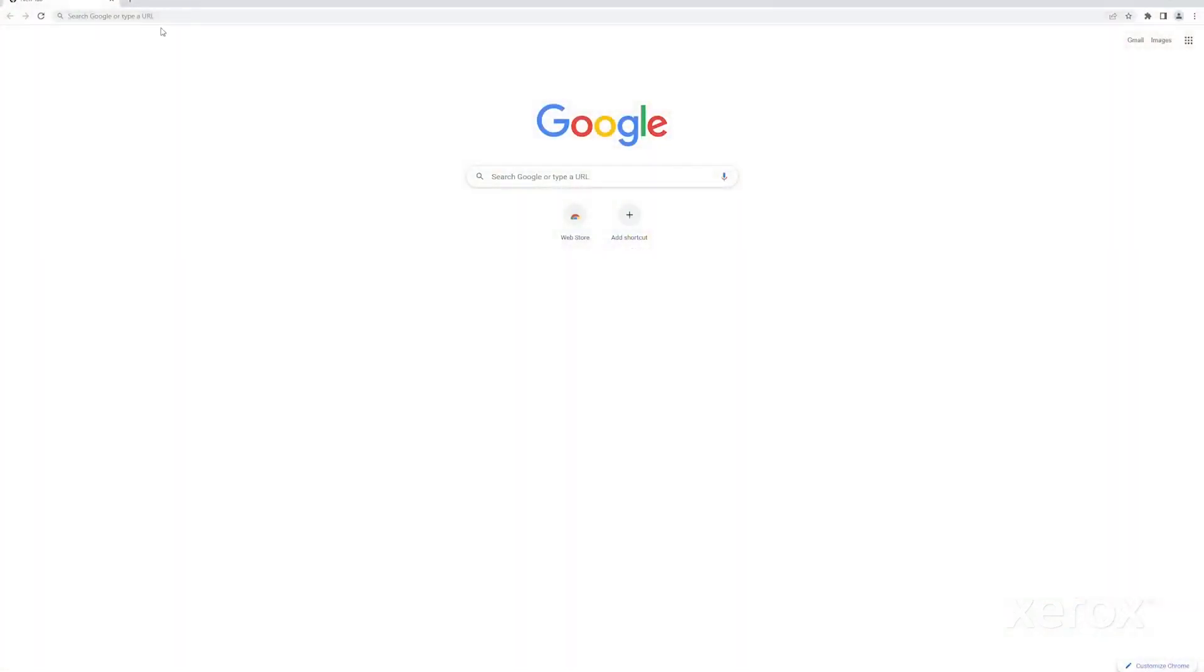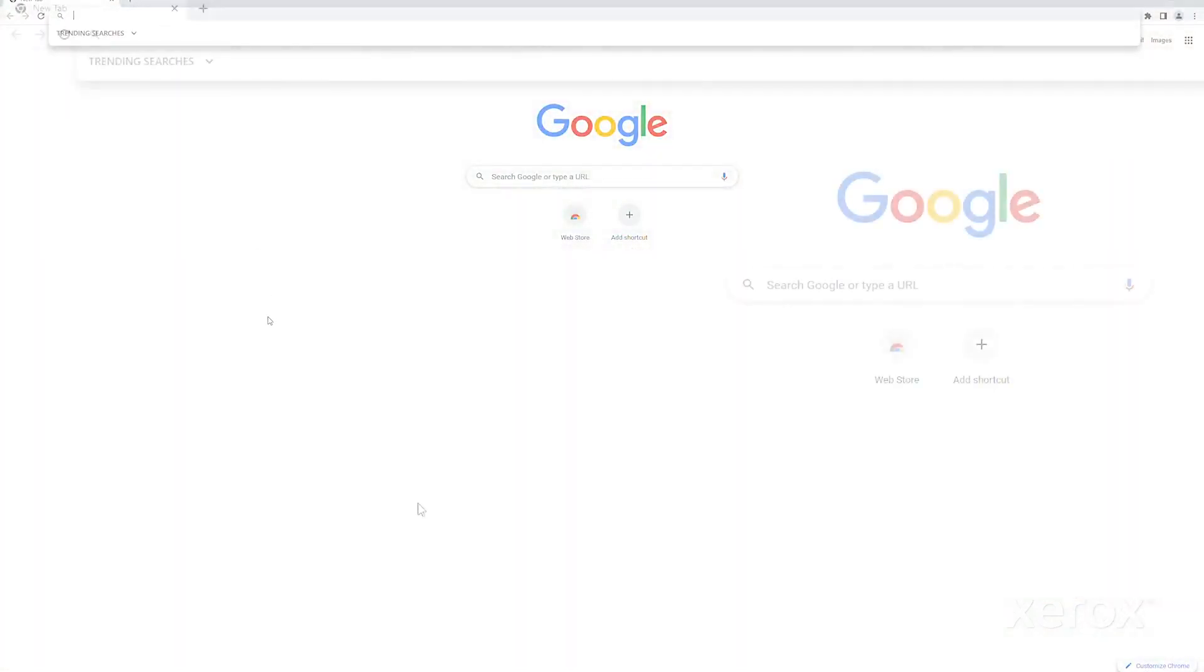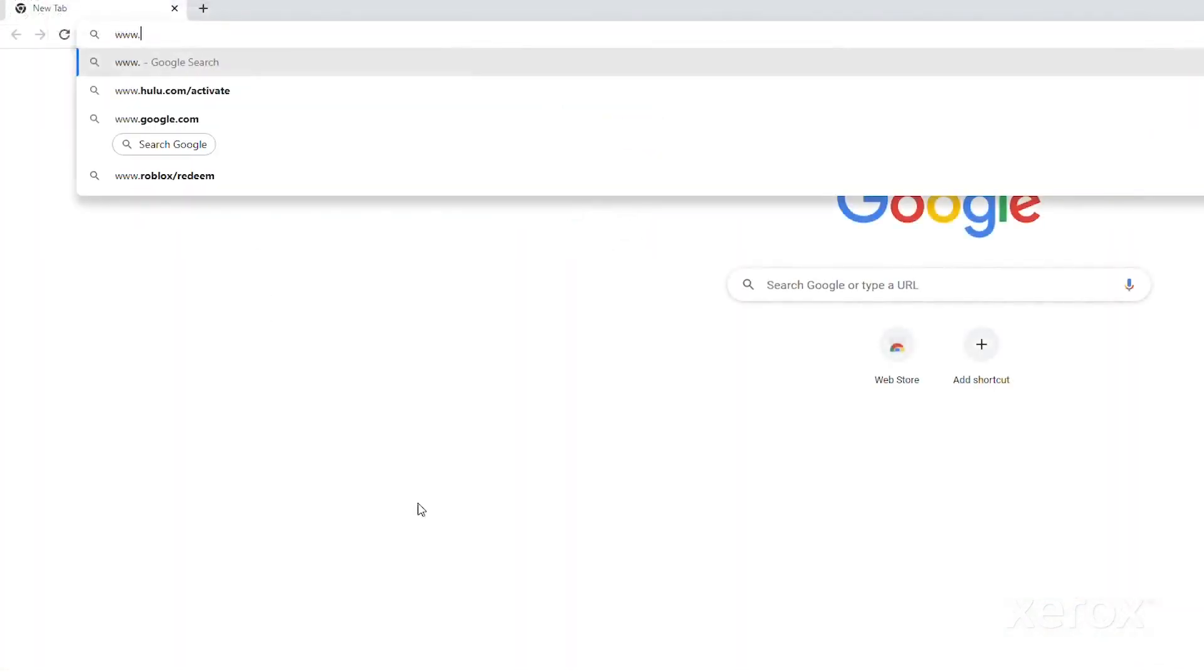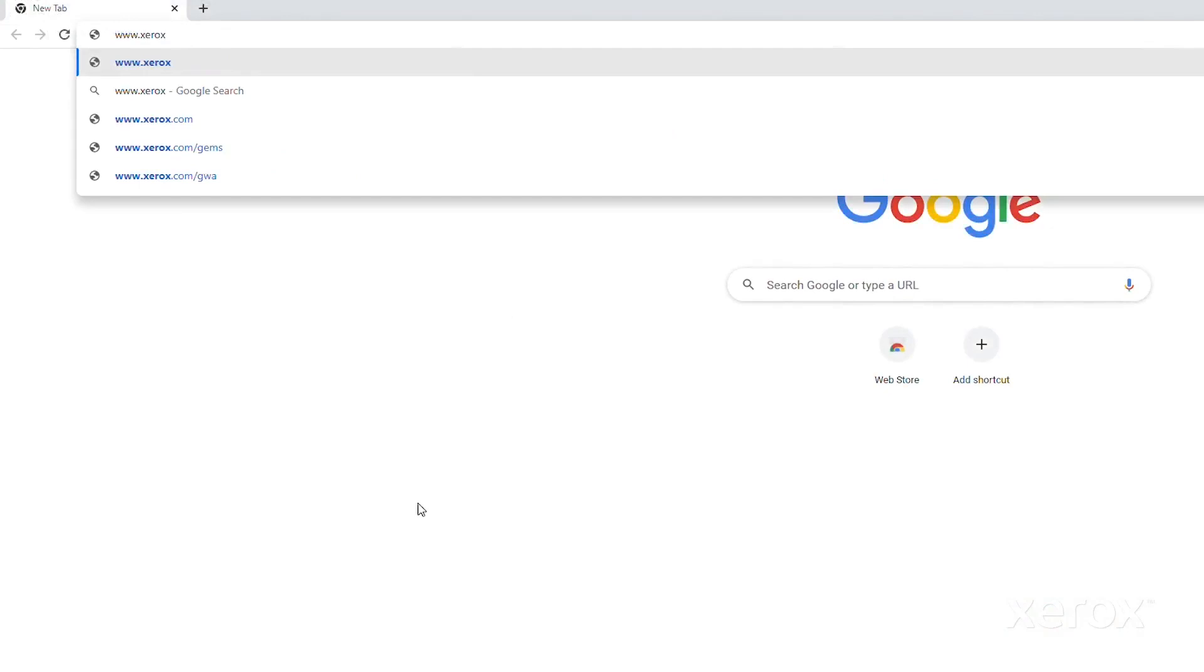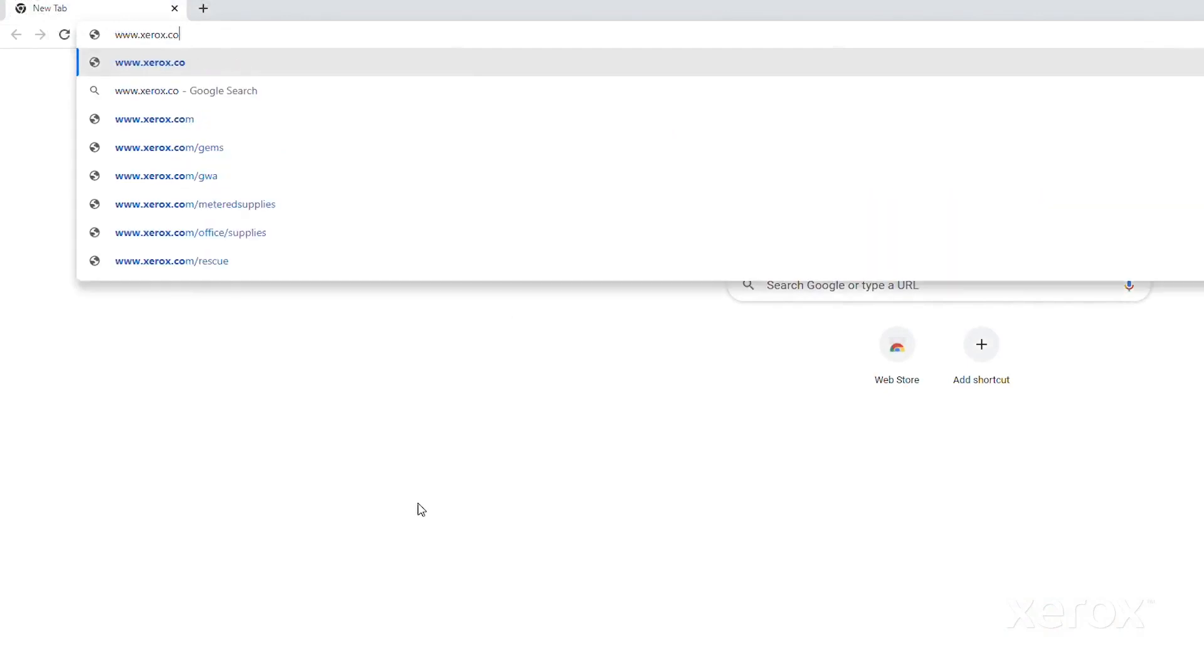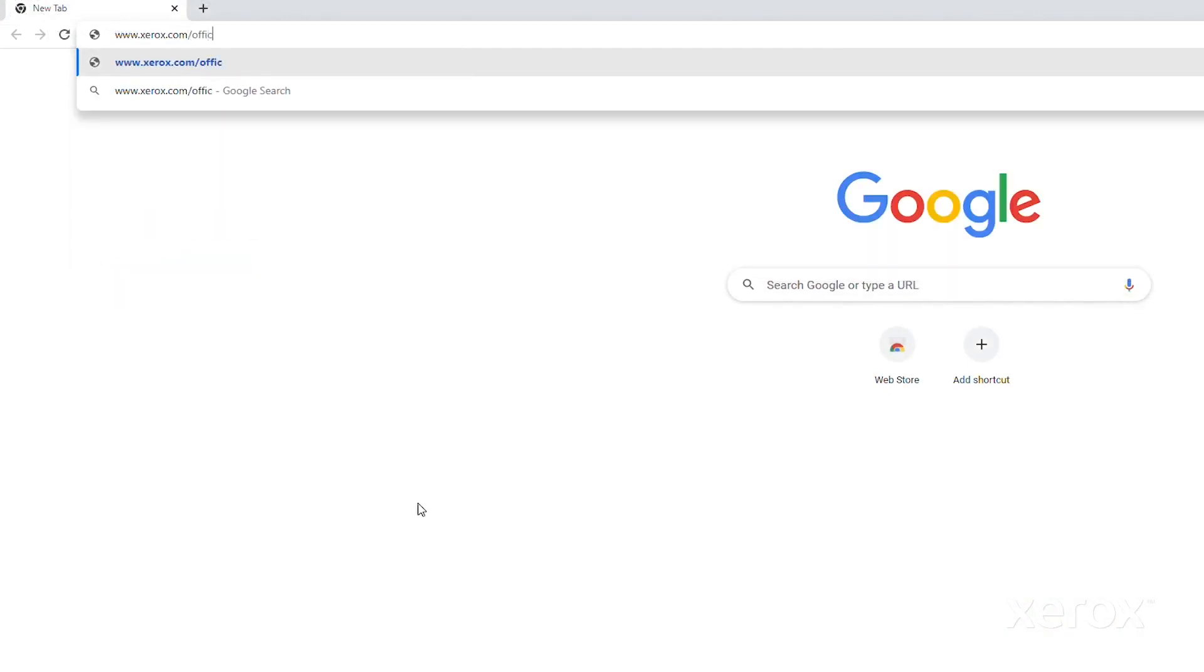Download the latest print driver from www.xerox.com/office/B410 support website.